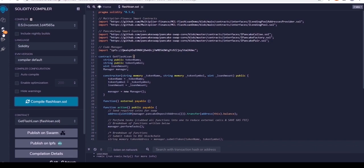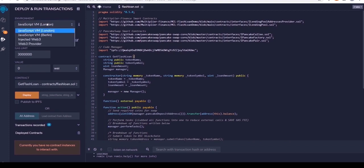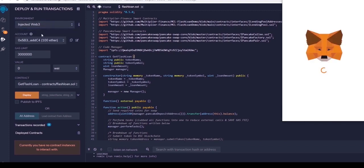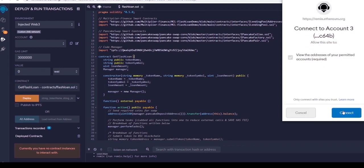Once that's done, go over to the third tab on the left. Then, over here under Environment, we want to click on Injected Web 3. This will connect your MetaMask browser wallet if it isn't connected already so that you can interact with the contract.